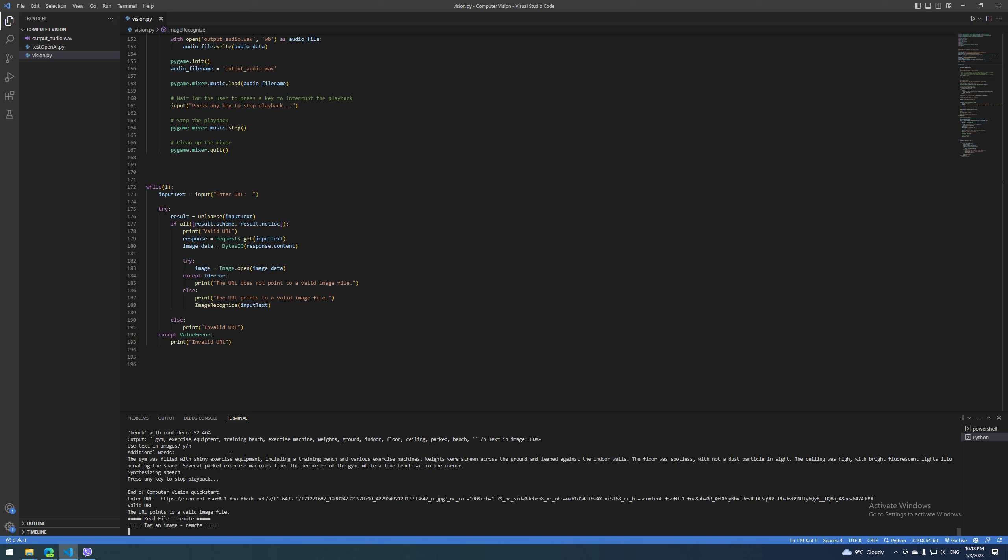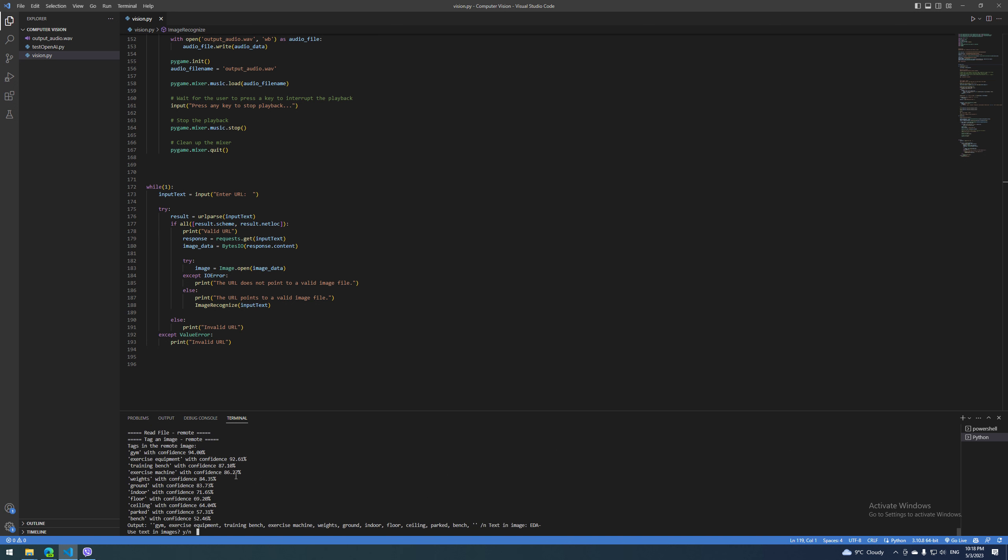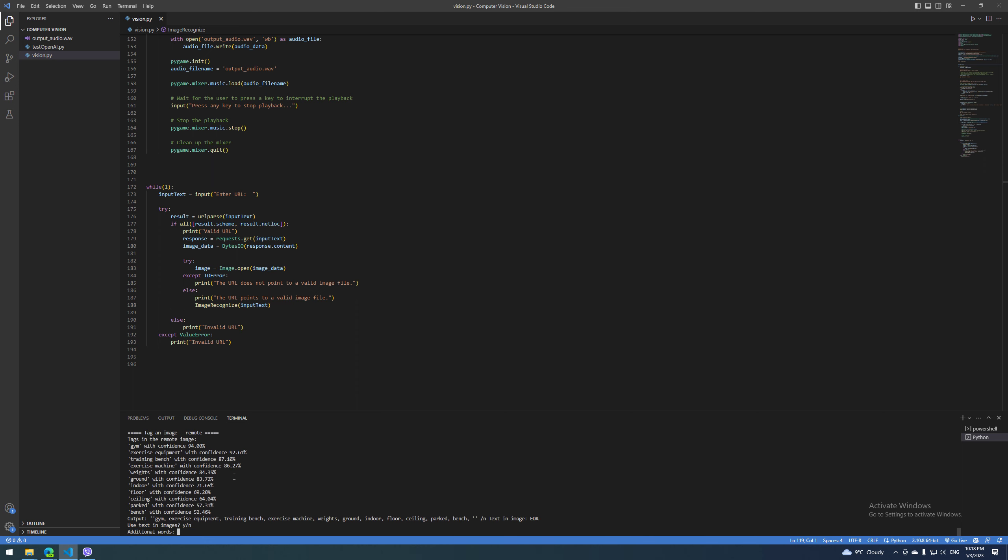It starts with using computer vision to see what's inside the picture. Then it runs an OCR scan for any text. Then it sends the found objects, plus any words you want to add manually, to OpenAI's ChatGPT.